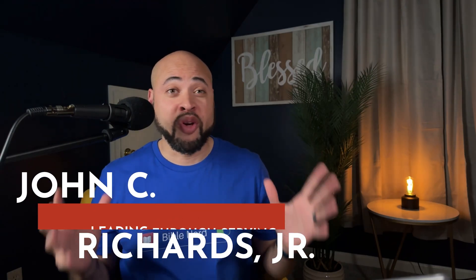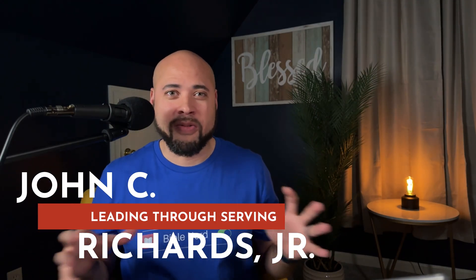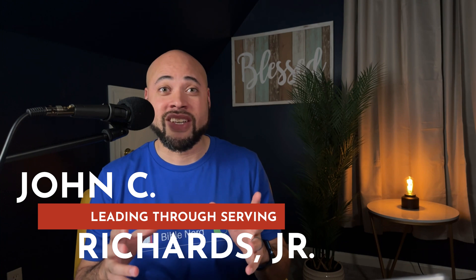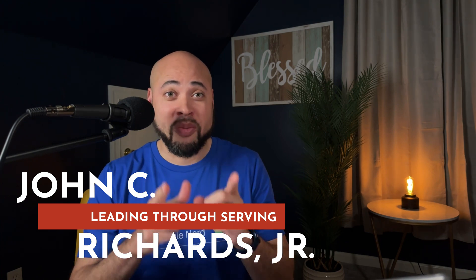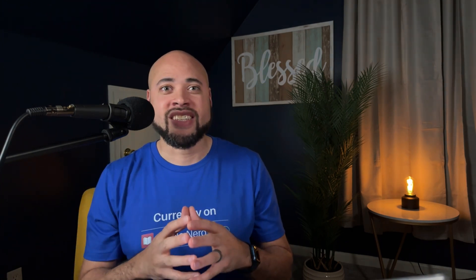All right, I think I have the free resource to end all free resources when it comes to Bible study. You want to make sure you tune into this video because I'm giving you something free that's going to change the way you study scripture.